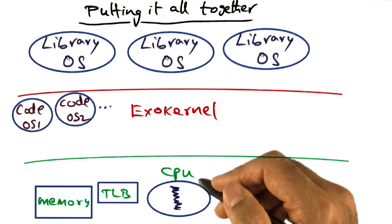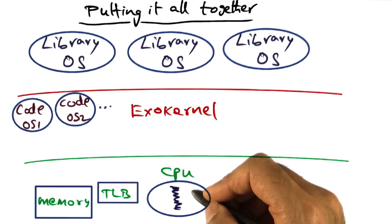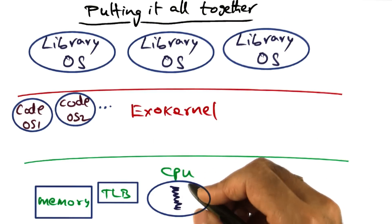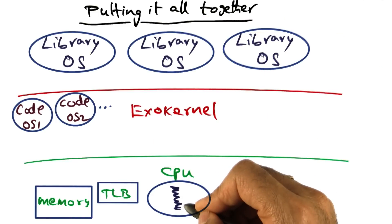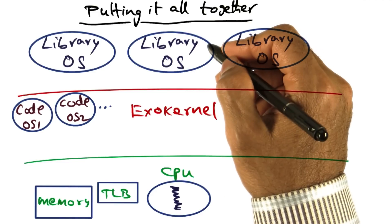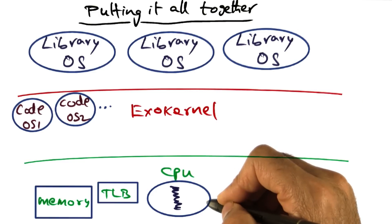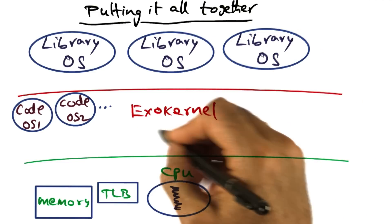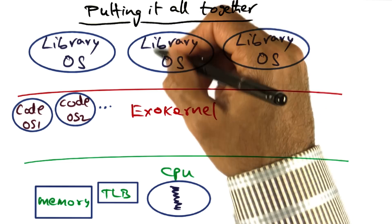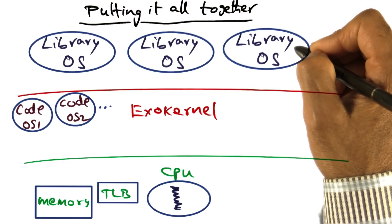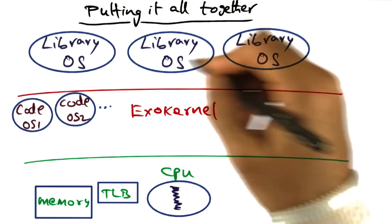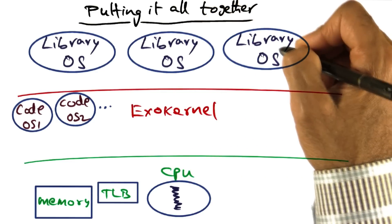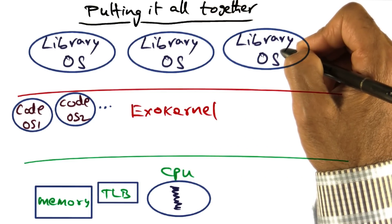So now, with this setup, at any point of time, some application process of some library operating system is running on the CPU. Now remember that exokernel has no idea about processes within any of these library operating systems. All it knows is existence of these library operating systems.